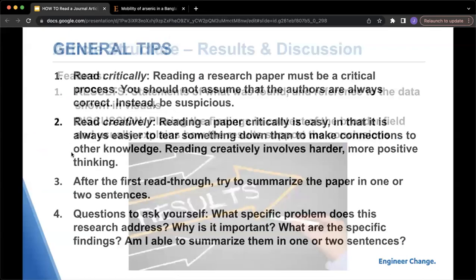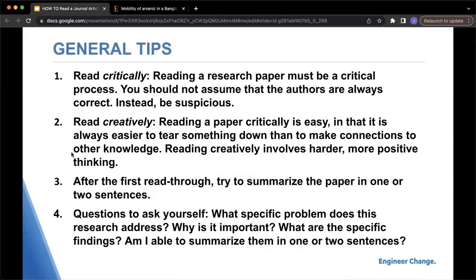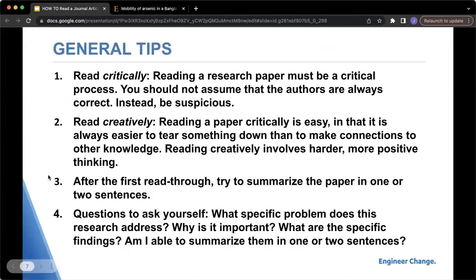Some tips when reading a journal article: number one, read critically. Don't always assume that the authors are correct — instead, be a little bit suspicious. Going off that, read creatively, connecting it to other fields and thinking about how it falls in a broader context. Another tip would be to summarize the paper in one or two sentences to see if you've gained a good understanding of the article. And lastly, ask yourself questions as you're reading: What problem is this research addressing? Why is it important?